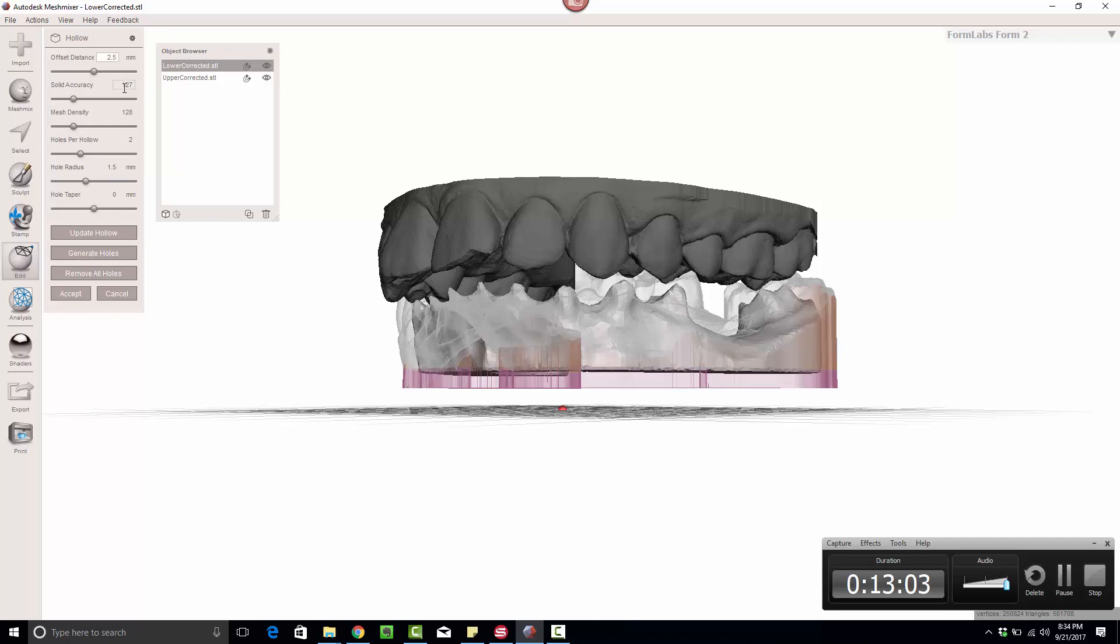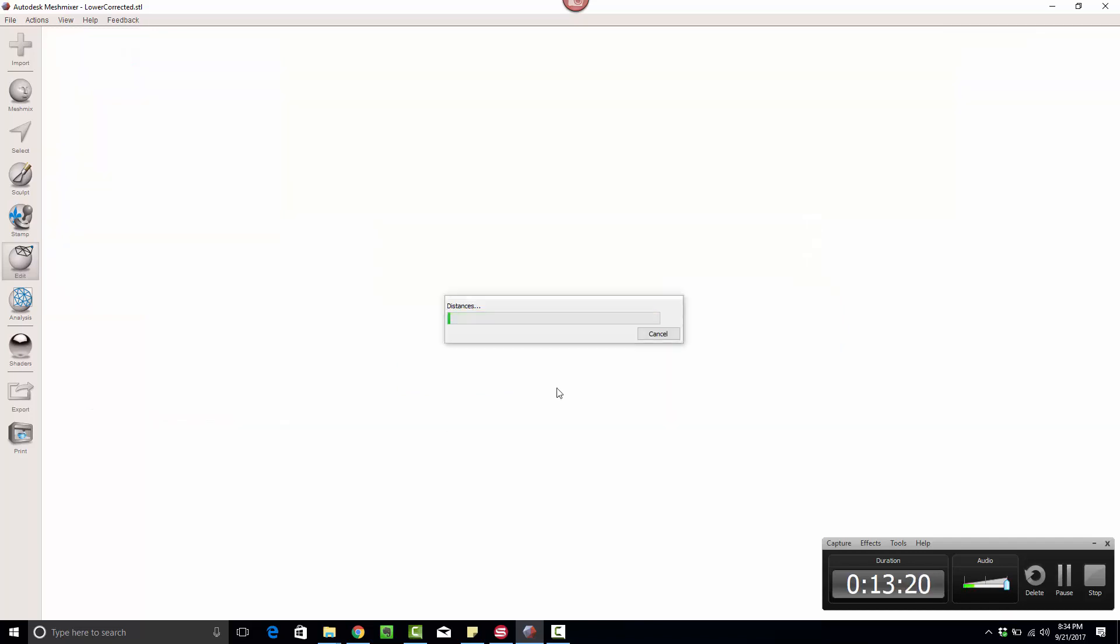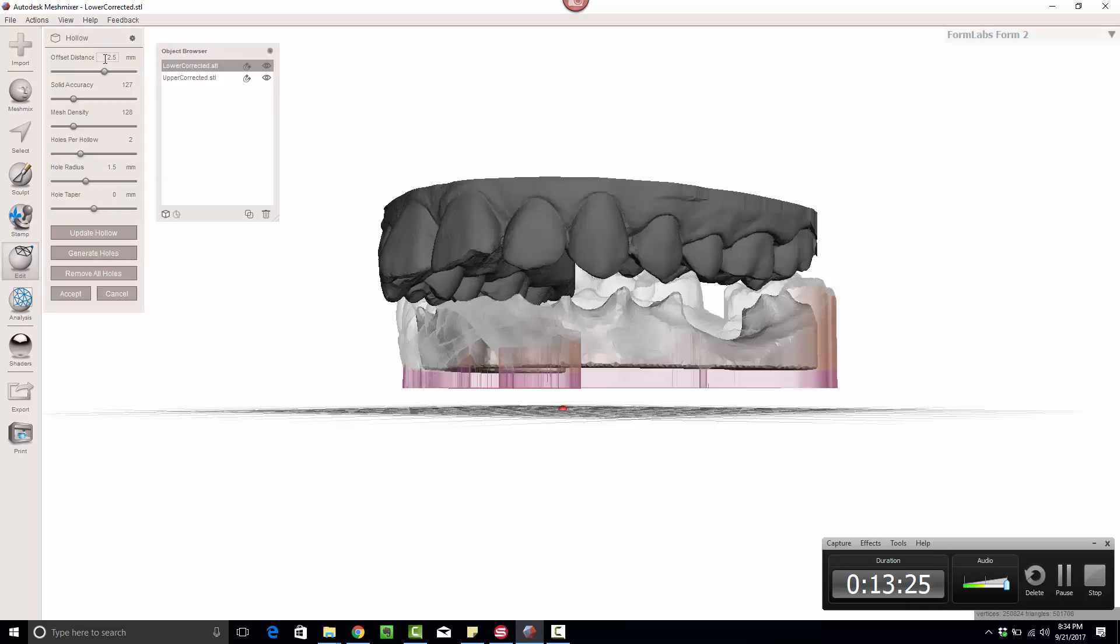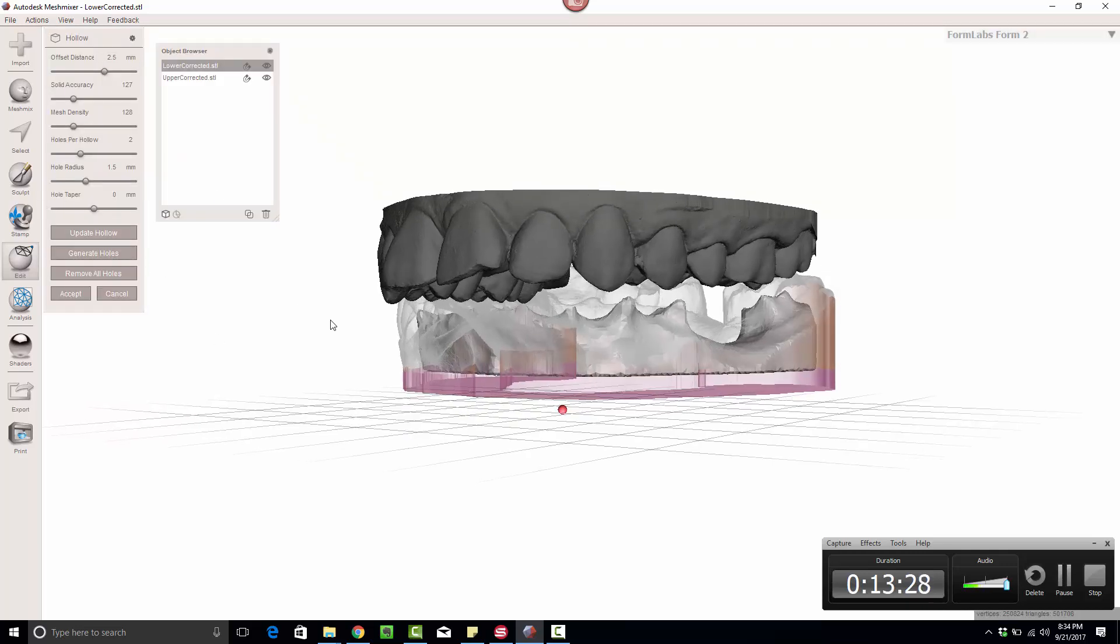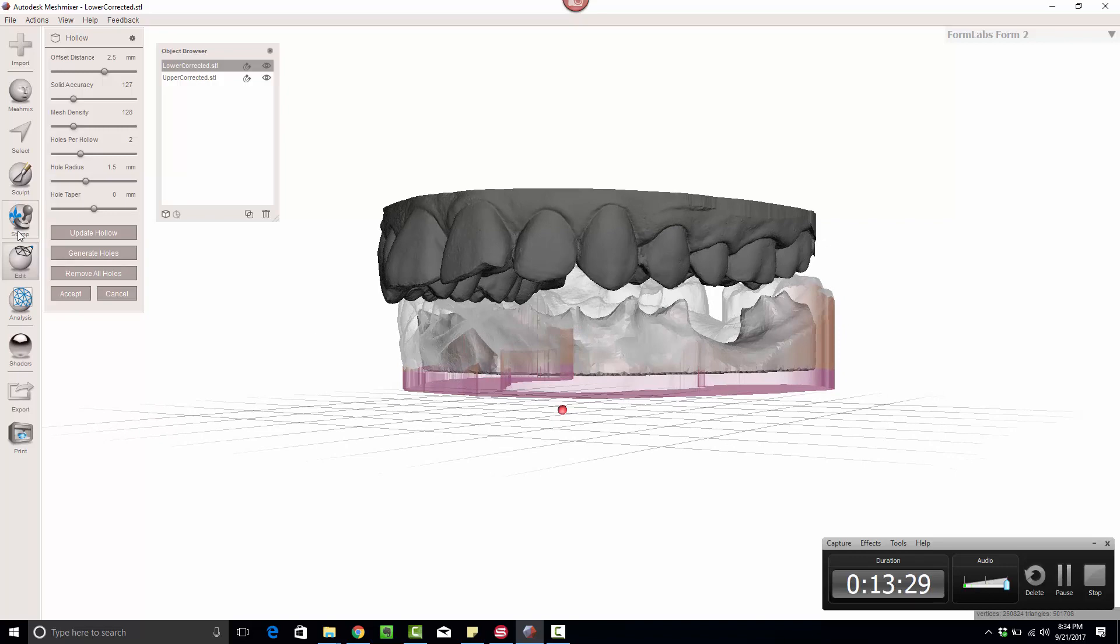And one thing I didn't do before, and I made a mistake. Simply tabbing away from this does not make it effective. We need to actually click on the update hollow so it can recalculate, because it's not a simple transition for the software. So when you edit that distance, you need to click update hollow. It will redo the hollow, and now you can hit Accept.